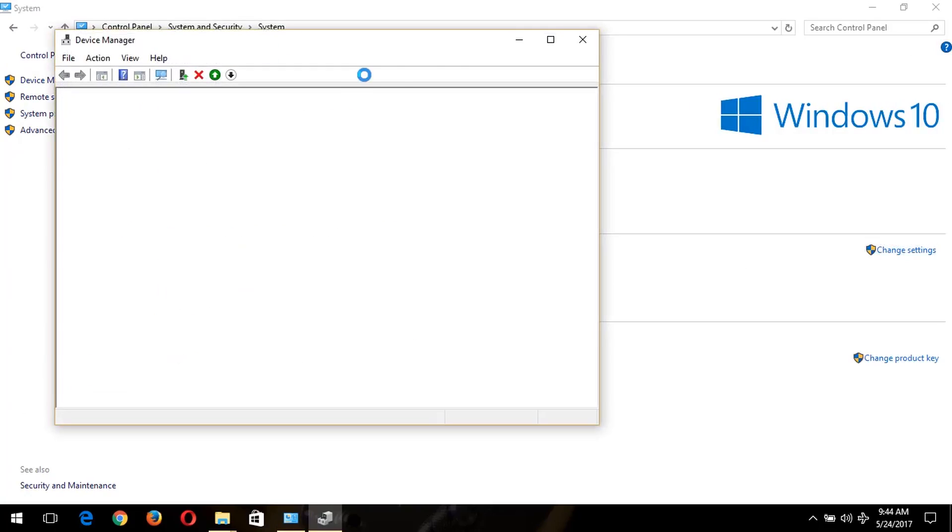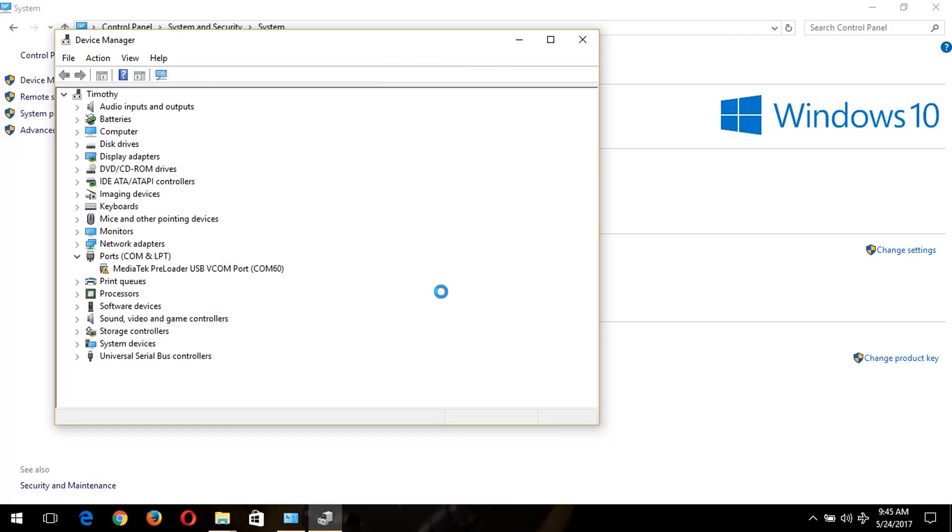As you can see here, I am using Windows 10. And in here, my graphics or display driver is installed. But this is actually the method I use in installing the display adapter or video driver.